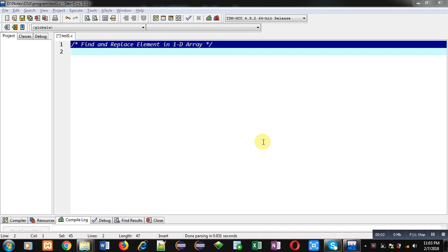Hello friends, I am Sanjay Gupta. In this video, I am going to demonstrate how you can find and replace element in 1D array.